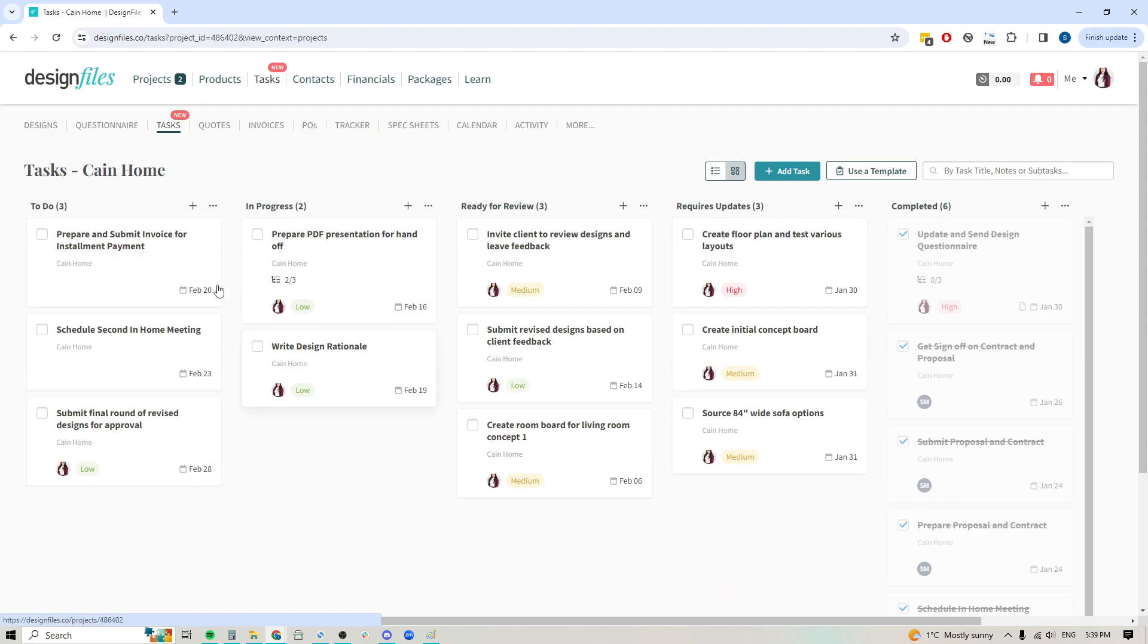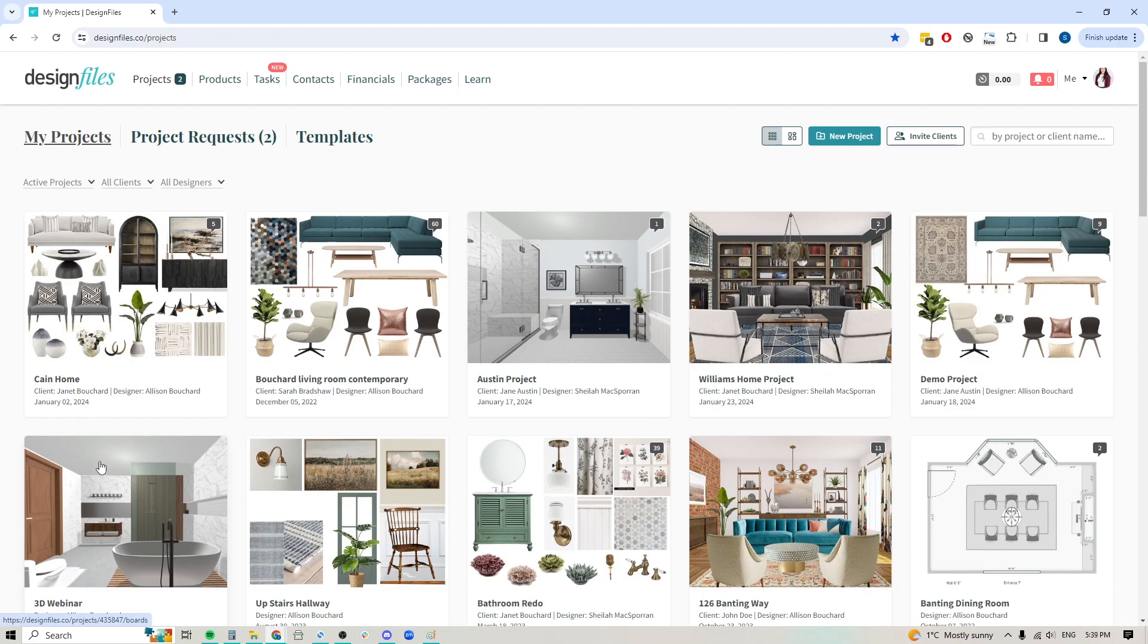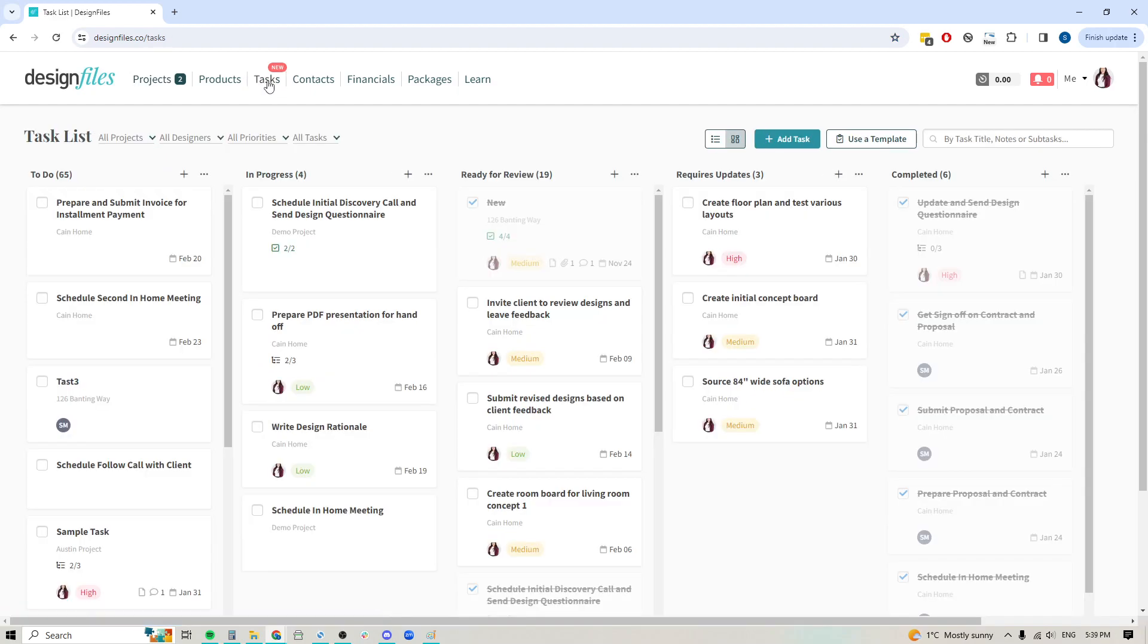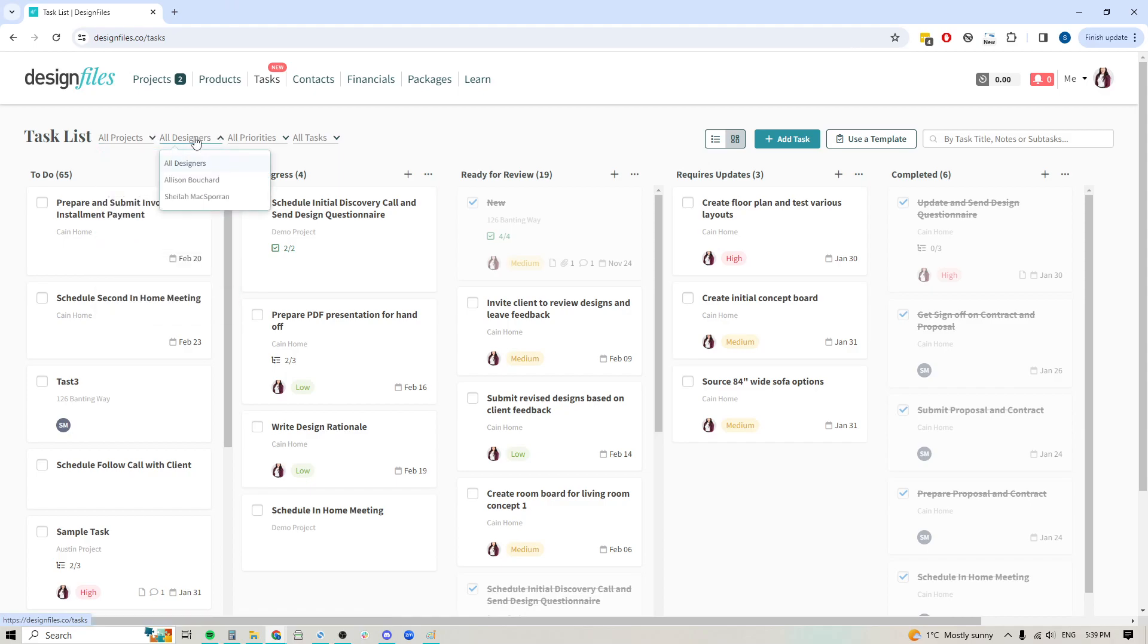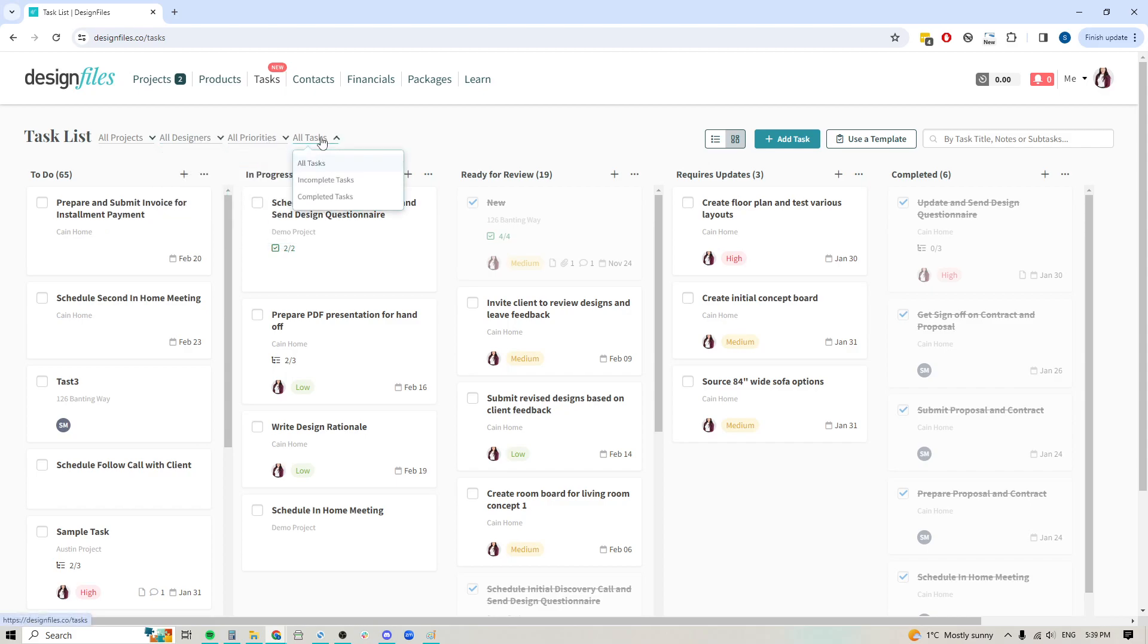But if you love the idea of being able to see all the tasks that you have on the go for any given project, you also have your global task option up here. If I click into this, it's going to allow me to see all the tasks that I have on the go for all of my projects. I'd be able to narrow that down by project, by designer, so if you've got additional team members and you're assigning certain tasks to them, you can narrow it down by designer. You can also narrow it down by priorities and incomplete versus completed tasks. Over here you also have a search bar so you can use that and add in any keywords to find a specific task as well.